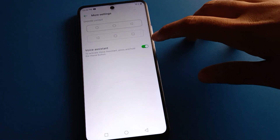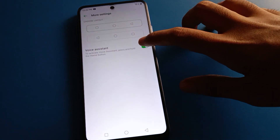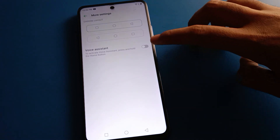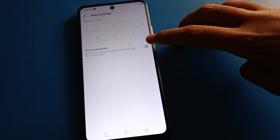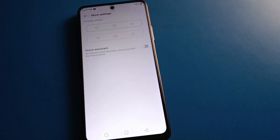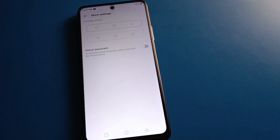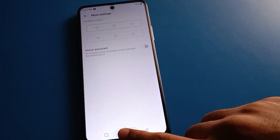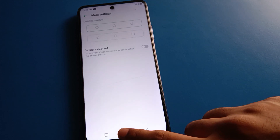Press and click on the voice assistant off setting. On the right side you will see a green button — tap it, and your voice assistant will turn off. You can press and hold the home button and the voice assistant will not activate in your device.